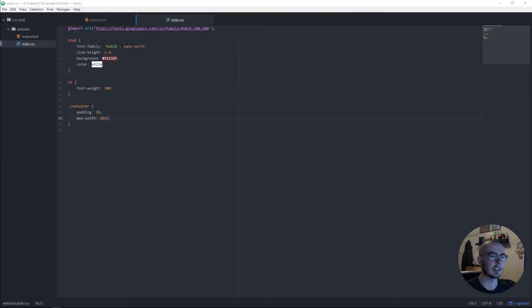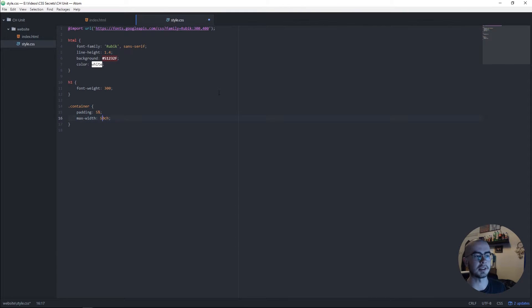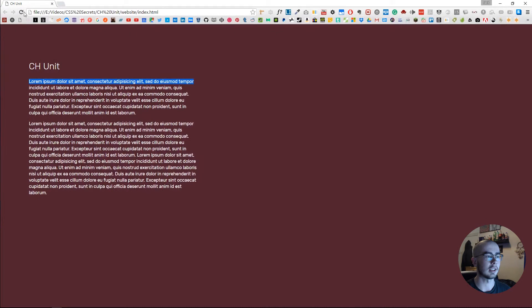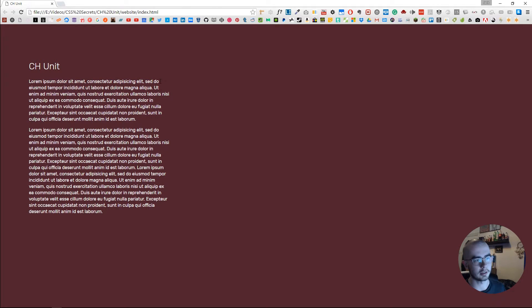What I tend to do is aim for about 10 or 20 less than the amount of characters I want. If we refresh again and copy the top line and paste it in...